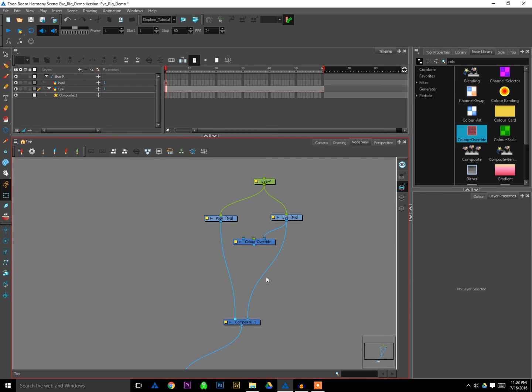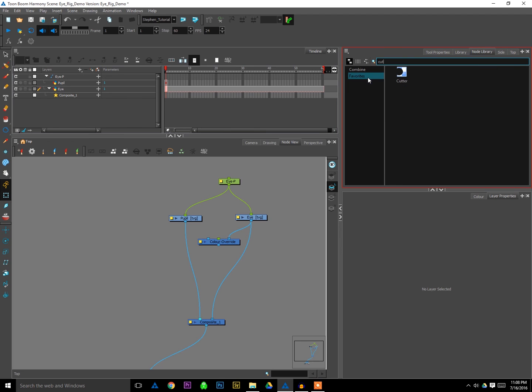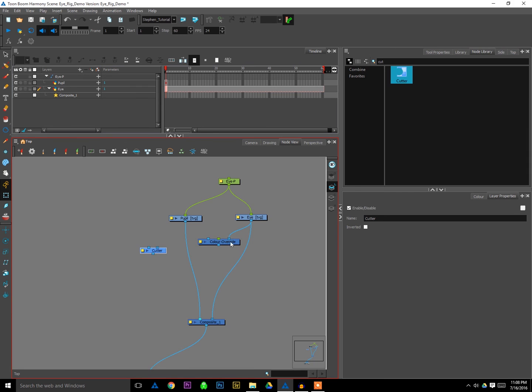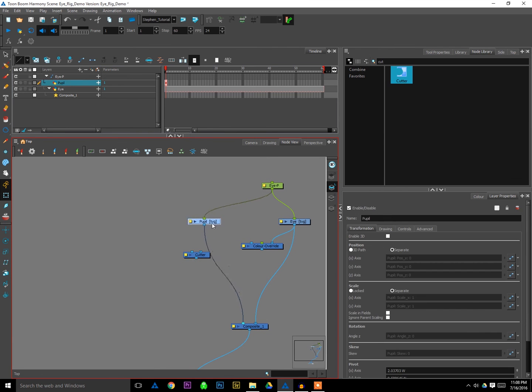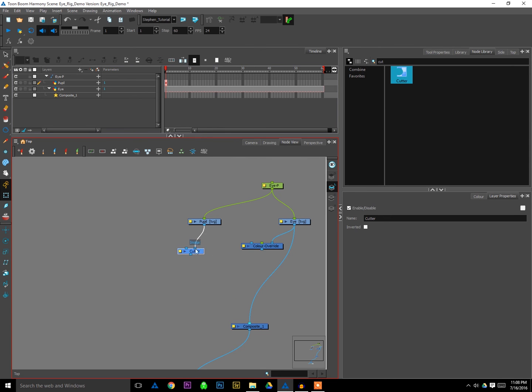Step two is we need another module. So this time we need the cutter module. So I'm going to erase my search here and just type cut, and sure enough the cutter module pops up. So I'll grab that, drag her down. And this time instead of drawing a new string, I'm just going to grab the existing string for the pupil and attach it to the right hand side of the cutter module. So again another common mistake is to put it on the wrong side. Make sure you attach it to the right hand side, that's the side that has the little dot in it there.